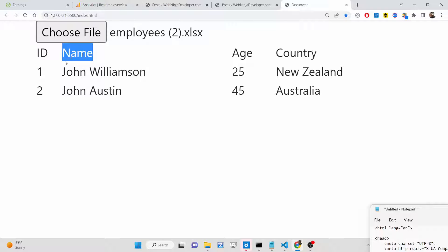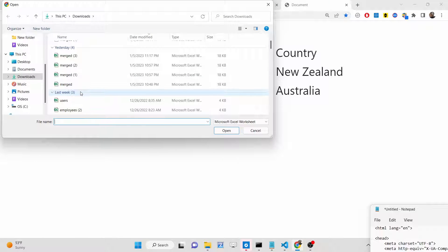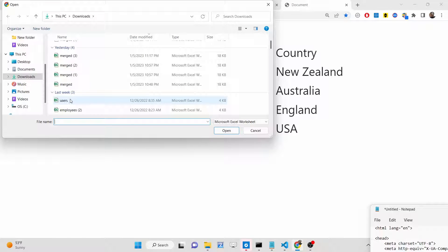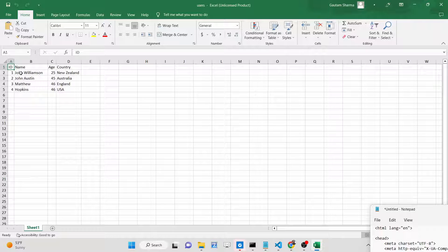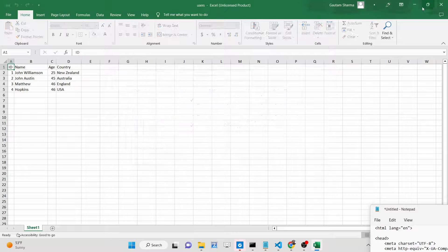As I select this, you will see it now contains the headers: ID, Name, Age, Country — displayed in a nice Bootstrap table. It contains four columns and two rows. If I select a different file, let's say the users file, you will now see ID, Name, Age, Country. I can also cross-verify by opening this file in Microsoft Excel — you'll see it contains the same columns and rows.